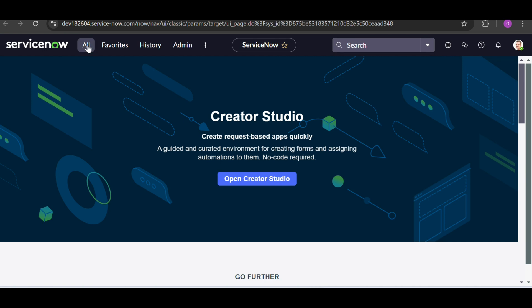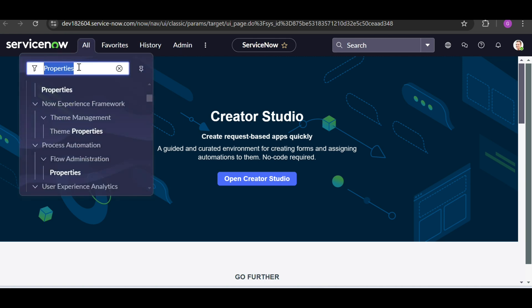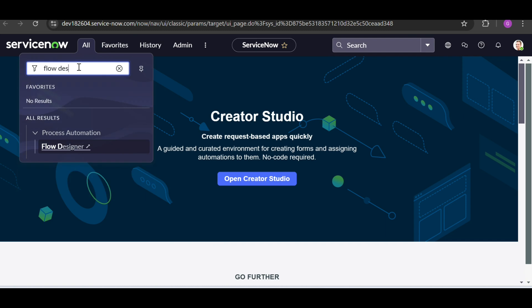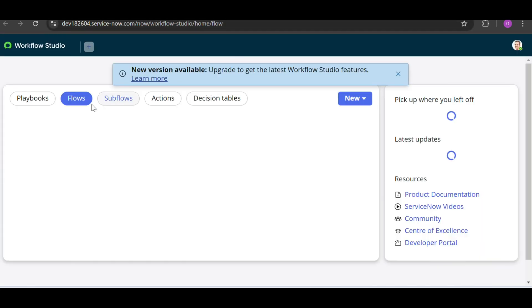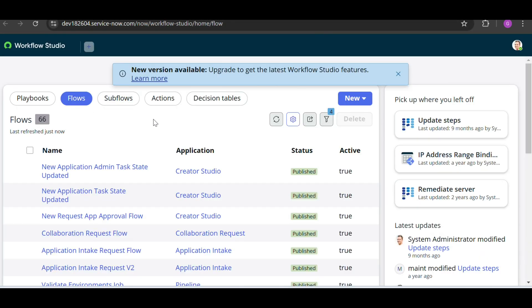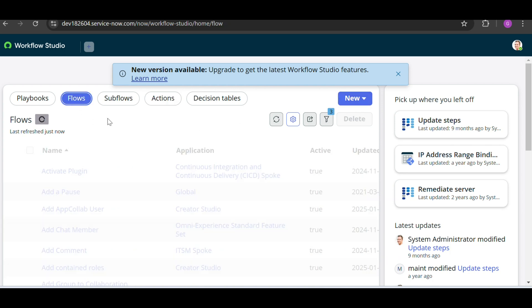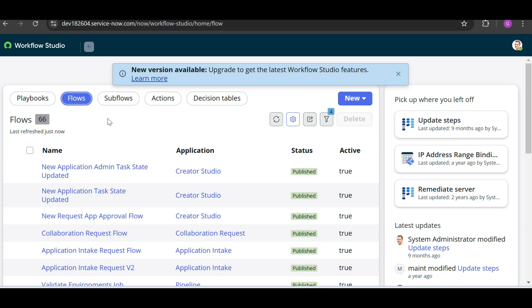For today's use case, we will use the 'Ask for Approval' action. I will open the Flow Designer in my PDI. Here you can see — if you want to create any action, click on the Action button and then click New. But in this video, I will create a flow and use the out-of-the-box actions.